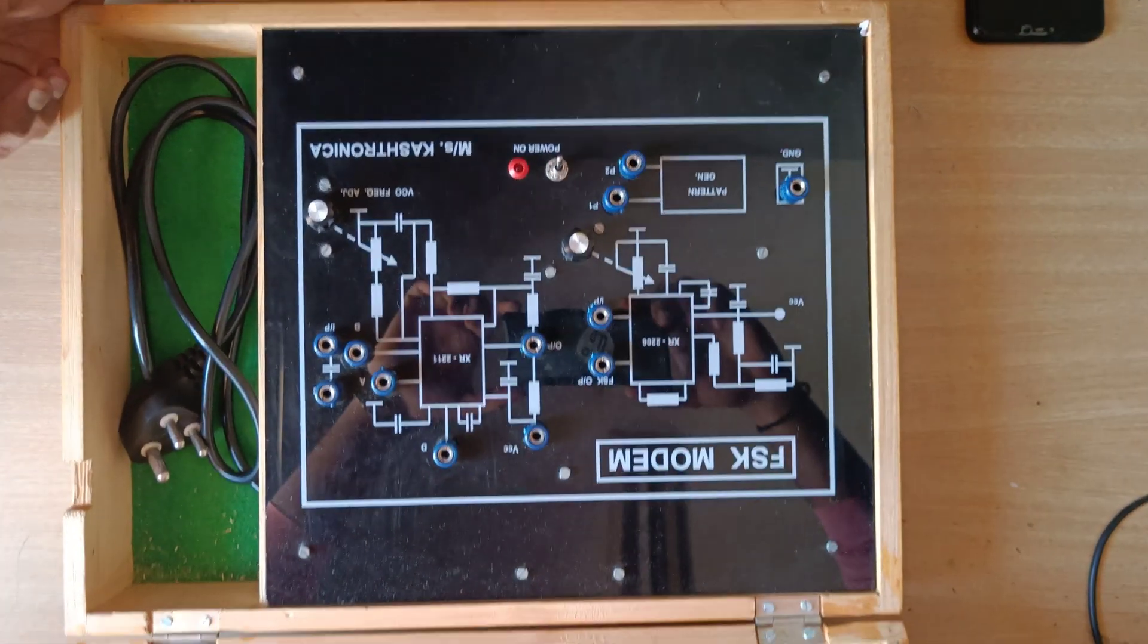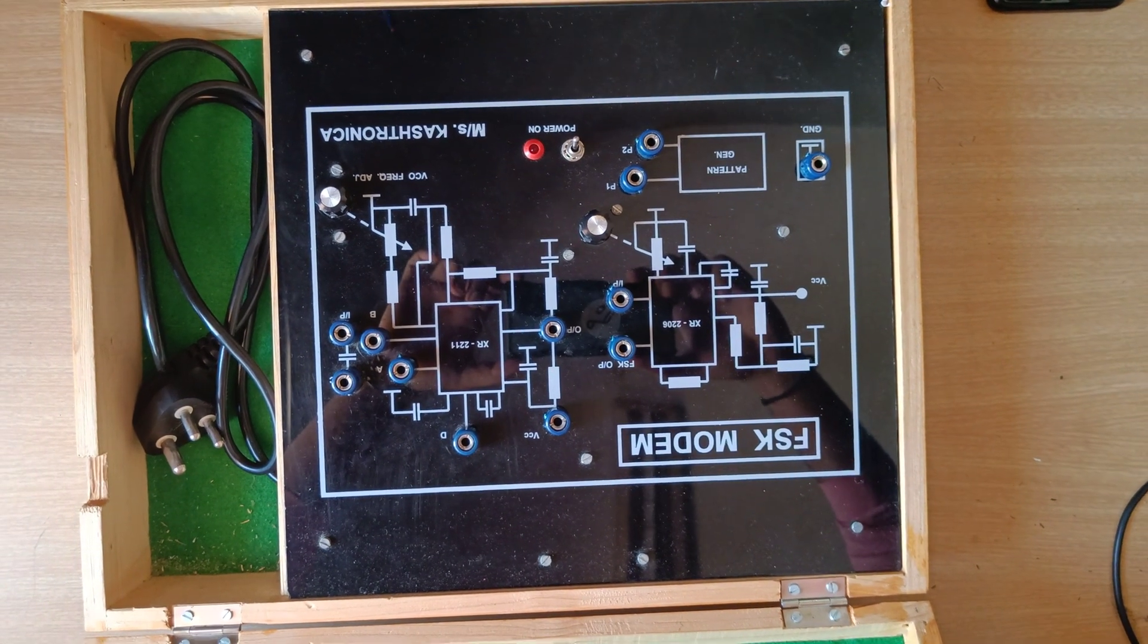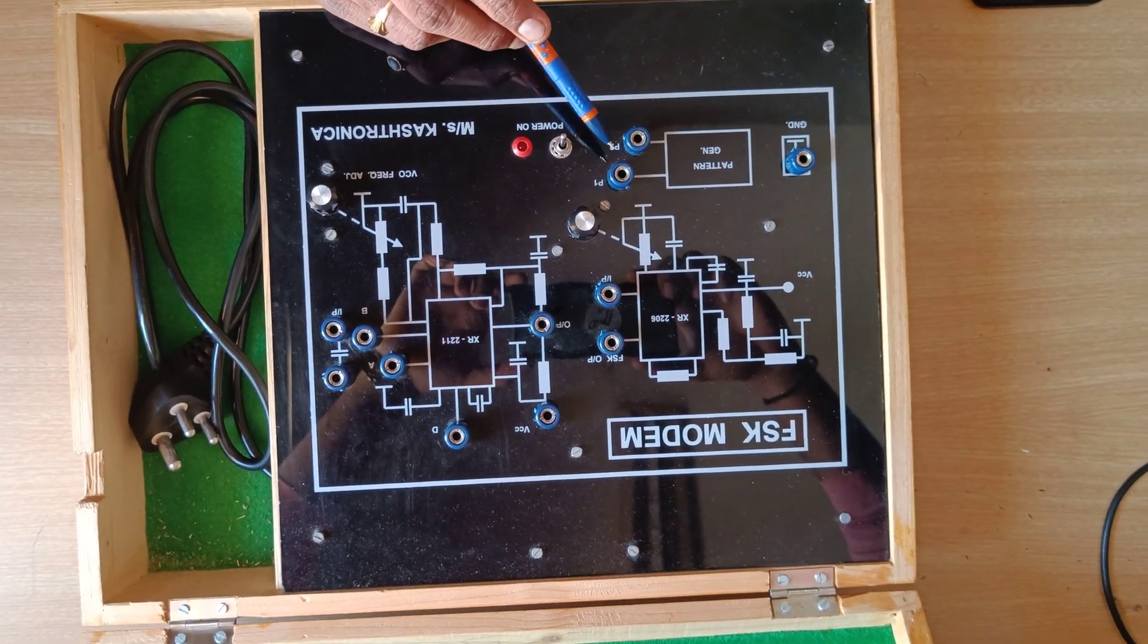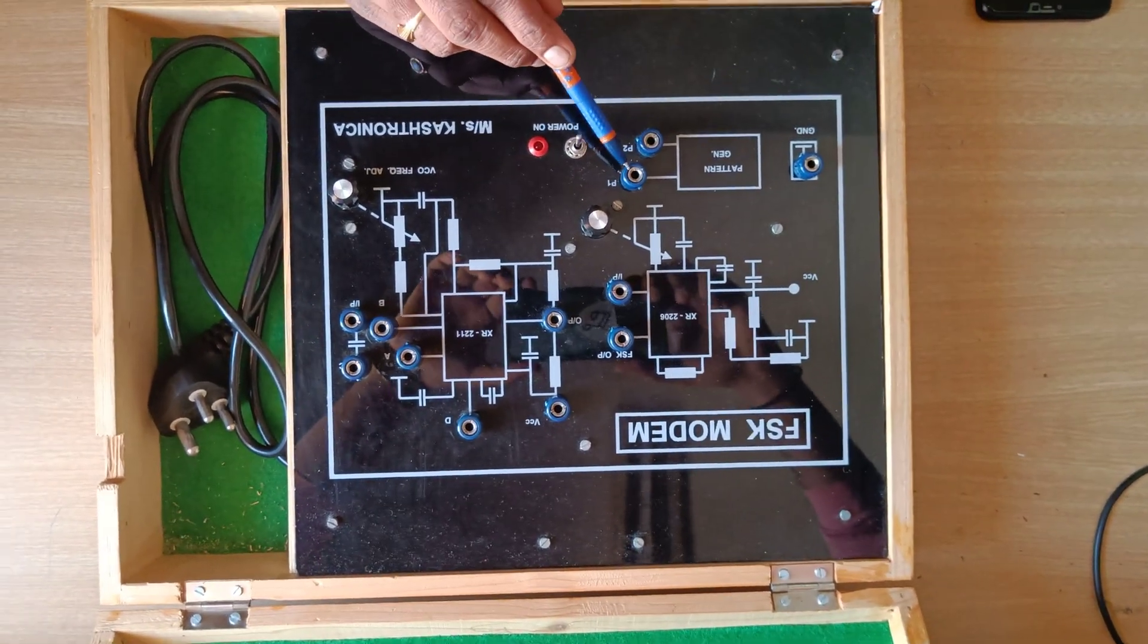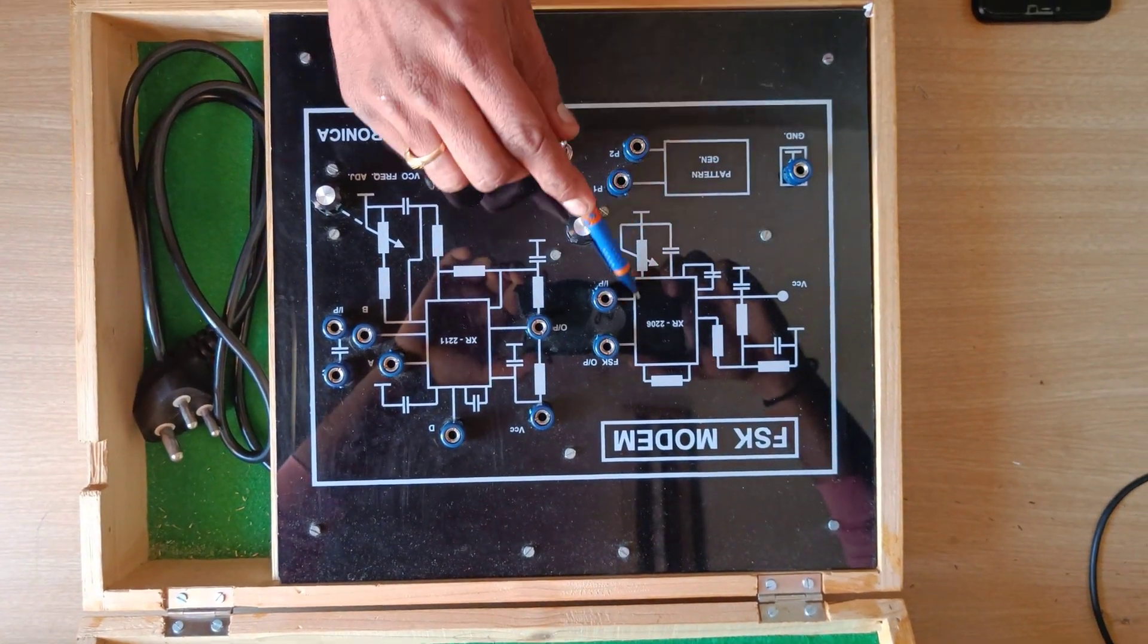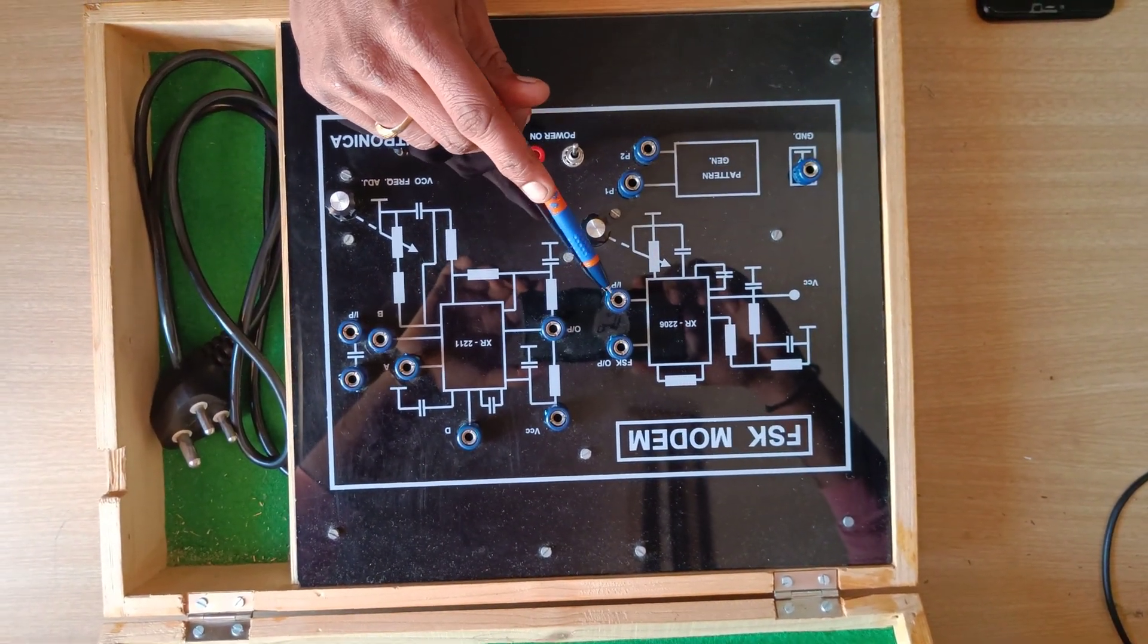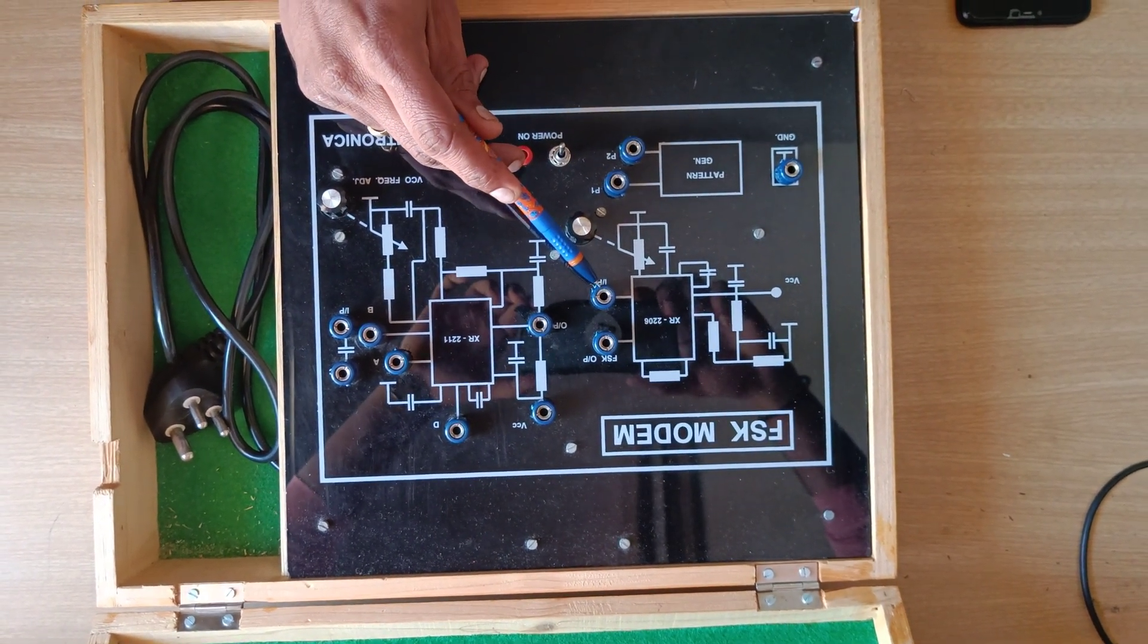Good morning students, today we will understand how to do the FSK modem connection. As usual, we have two input patterns. Among these two input patterns, any one we will be connecting to the FSK modulator. That will be connected here, like from here to here. You can do the first connection.